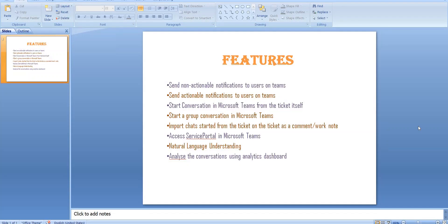One of the really cool features I liked is the accessibility for Service Portal in Microsoft Teams. ServiceNow has introduced a new tab for the app in Microsoft Teams where users don't have to log into the browser again and again. It is a one-time authentication, and the user will be able to use the Service Portal — though there will be certain limitations, it more or less works the same.